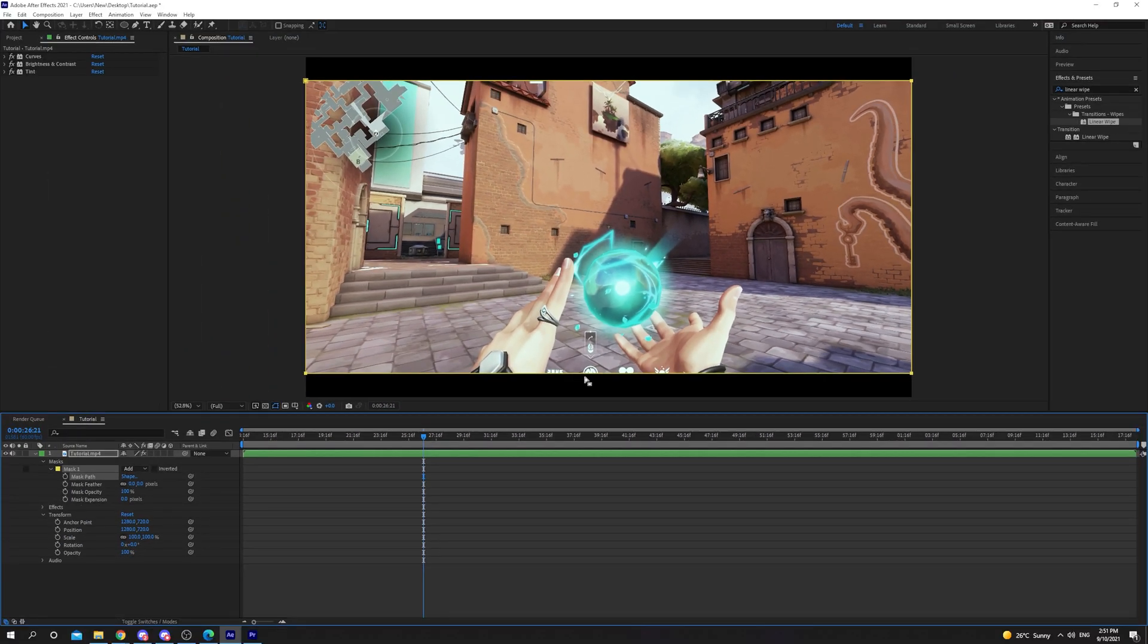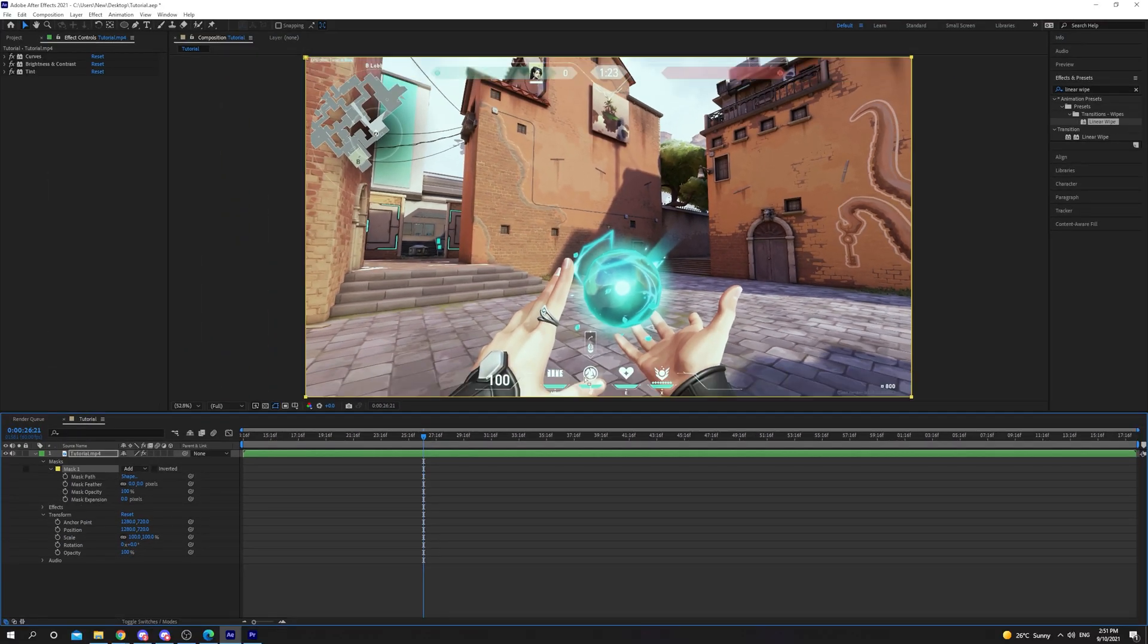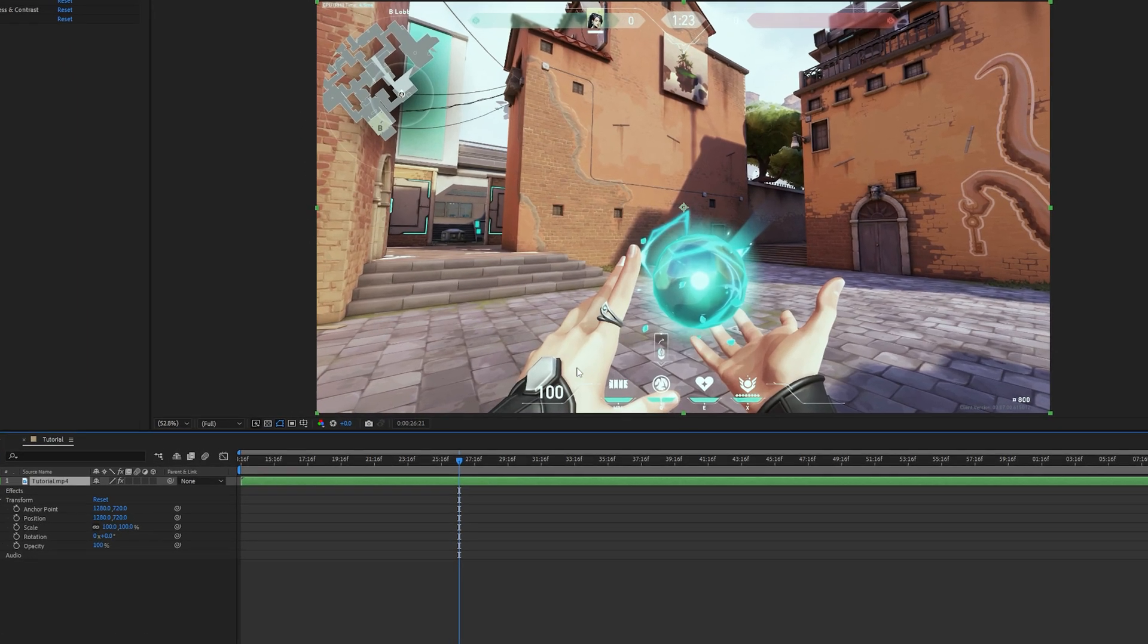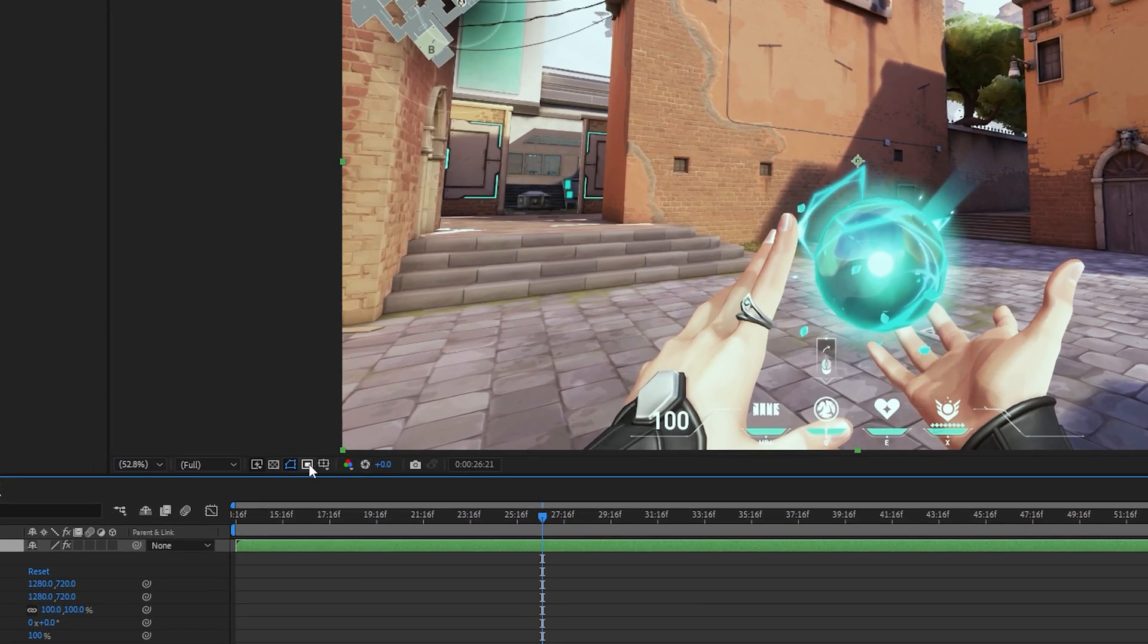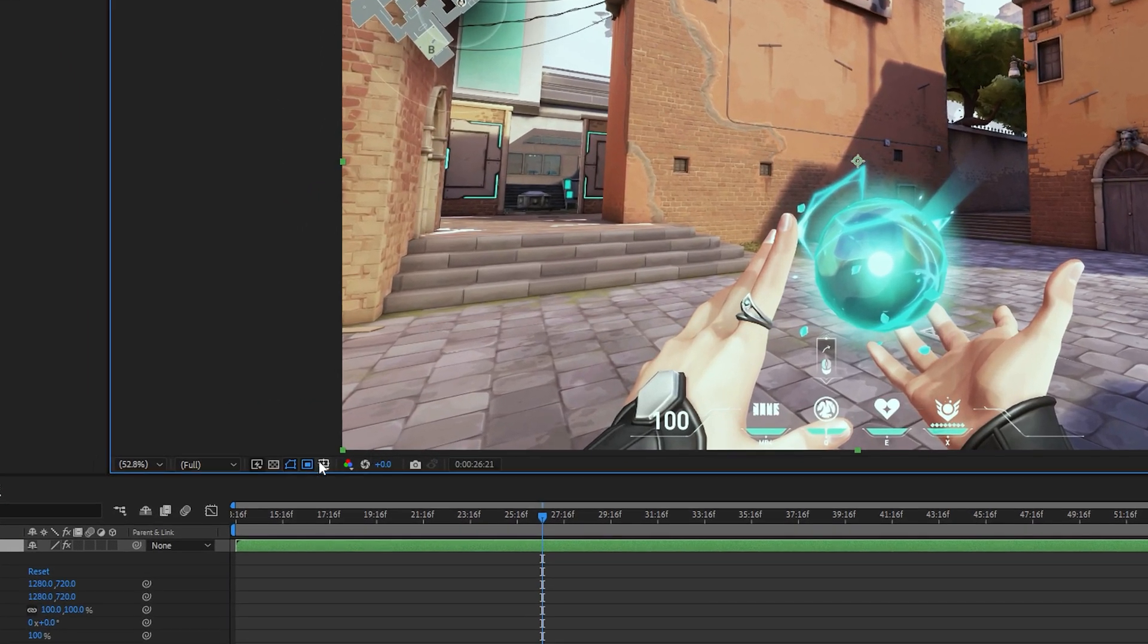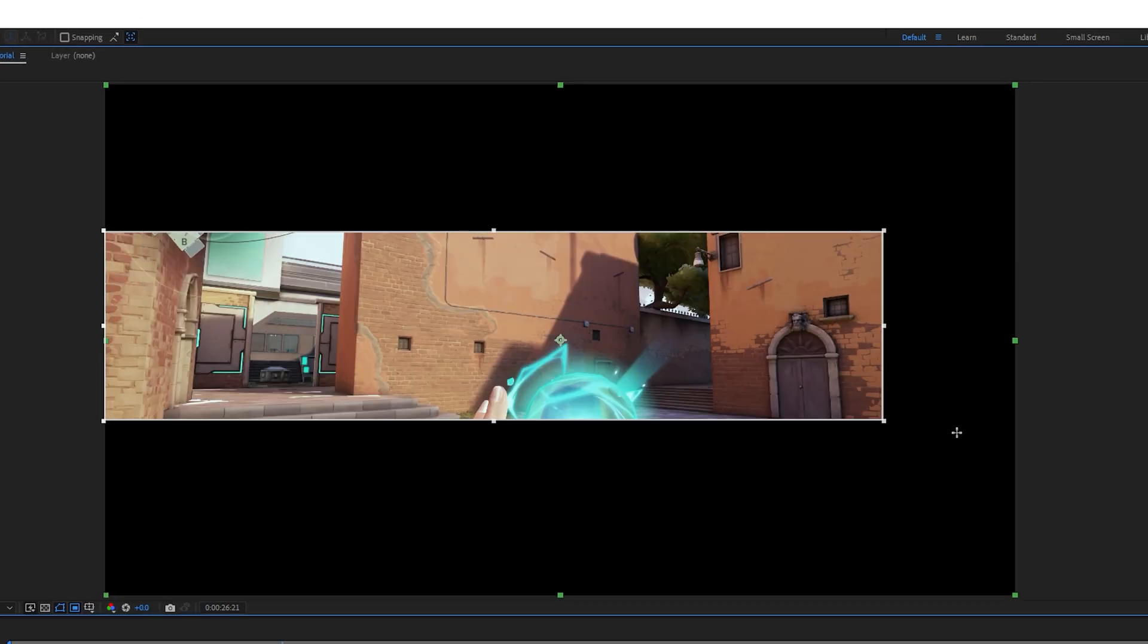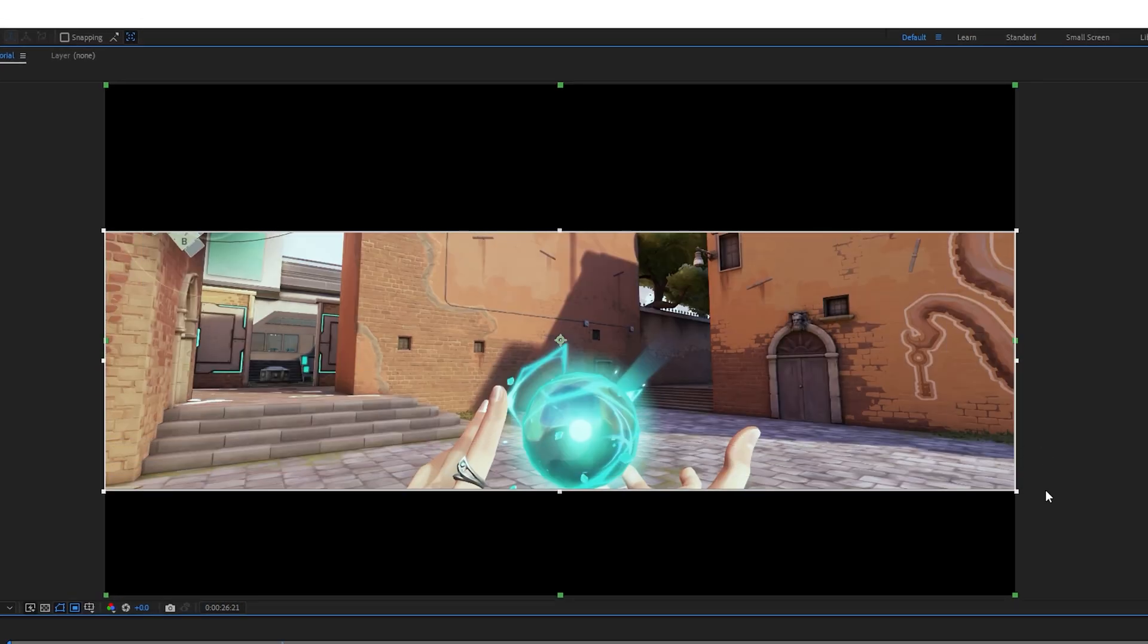The final method for cropping a video is to crop the composition. Start by clicking the Region of Interest box under the preview. Click and drag over the area that you want to crop. You can adjust the sides by clicking and dragging the boxes.